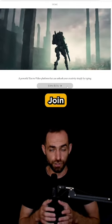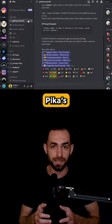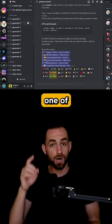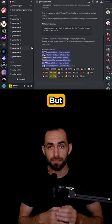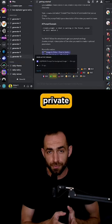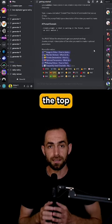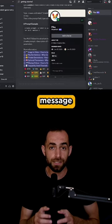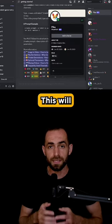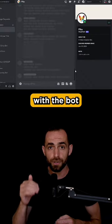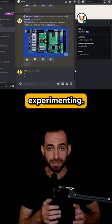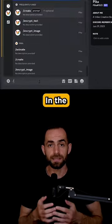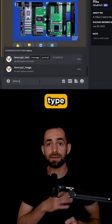Click 'Join Beta' and join Pika's Discord server. You can use one of these channels for generation, but it's better to have a private one. In the top right corner, click on Pika Bot and message anything — this will open a private chat with the bot, and you can start experimenting.